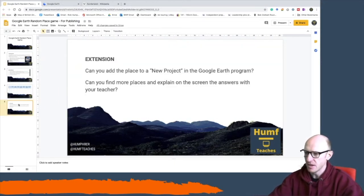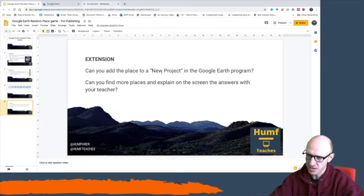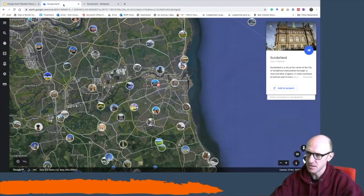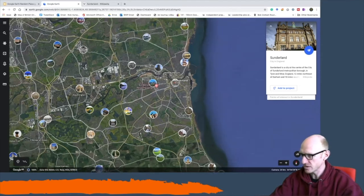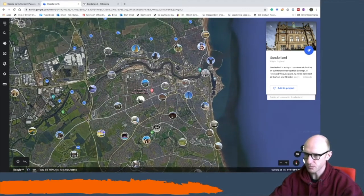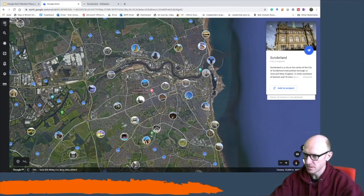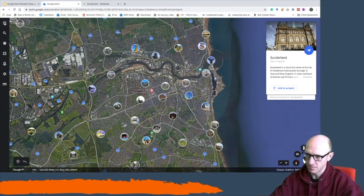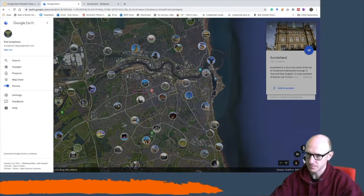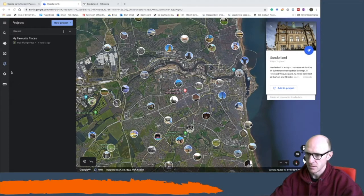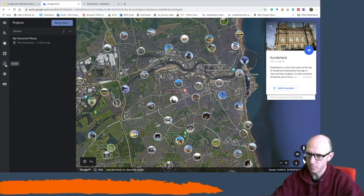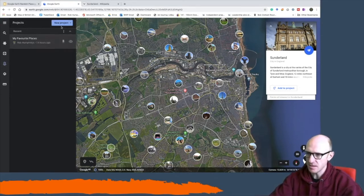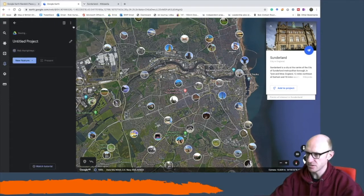Now if you want to take this a little bit further what you can do is you can actually create your five places in Google Earth. So we can zoom right into Sunderland here and if we press the projects button here which is this sort of map with a pointer in it.